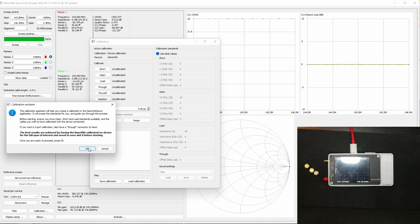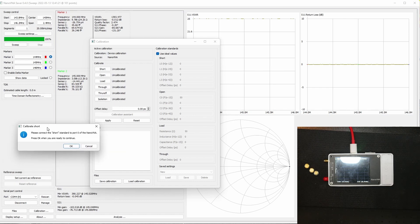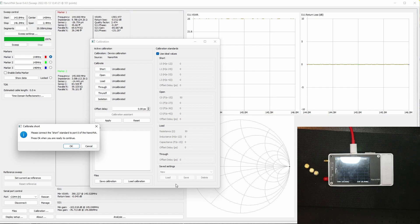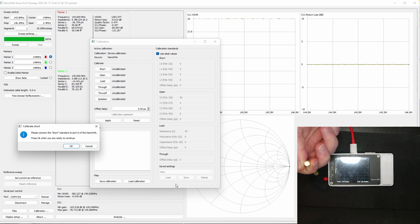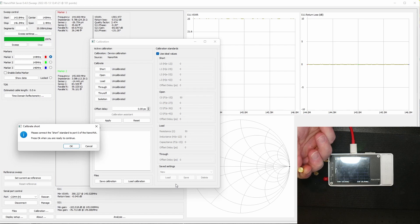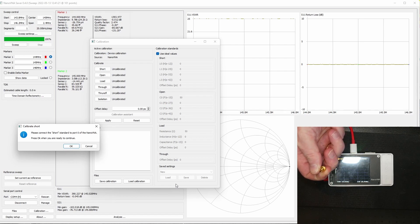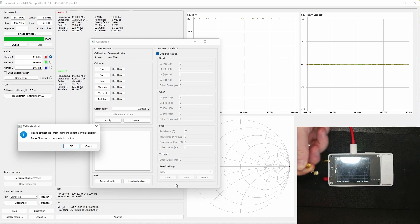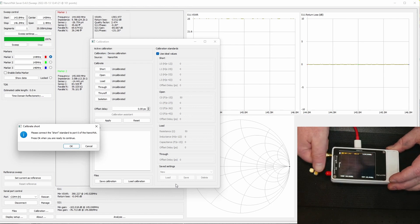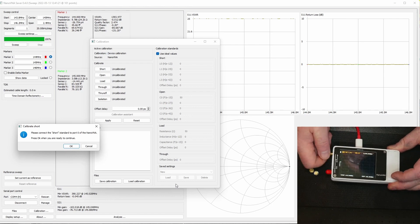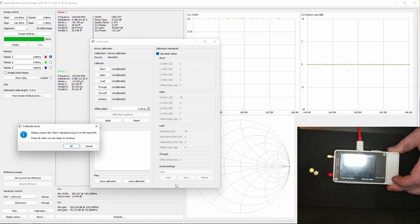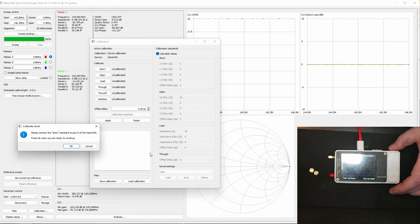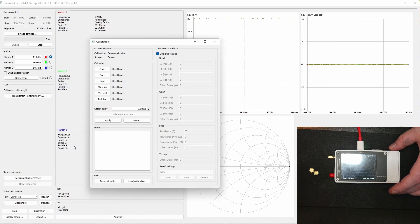We're only doing a one-port calibration and you get the first one here where it says please connect the short. The short is this one where the center pin and the outer part are connected, so we're going to screw the short in and we're going to press okay.